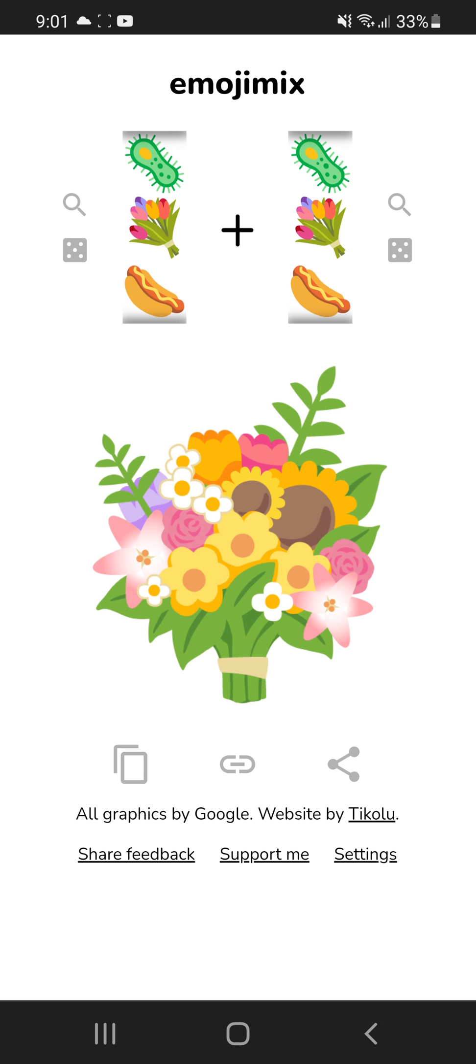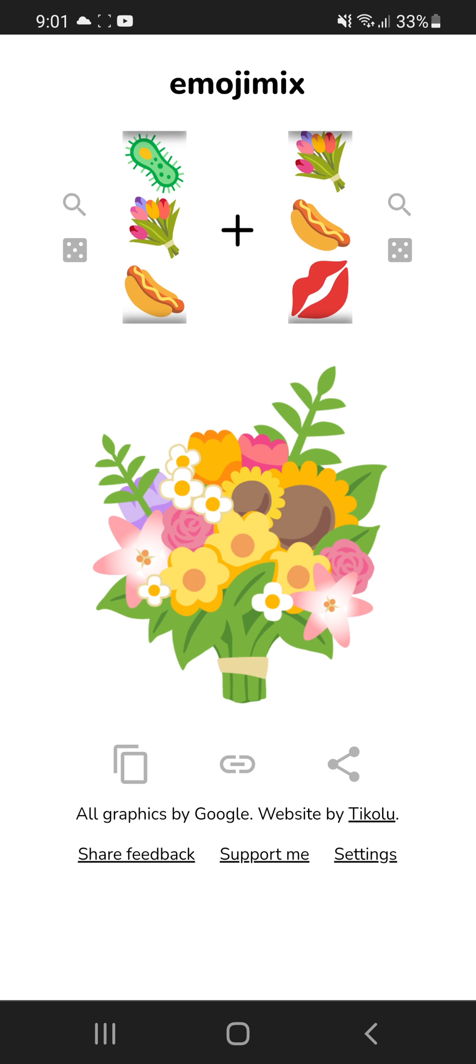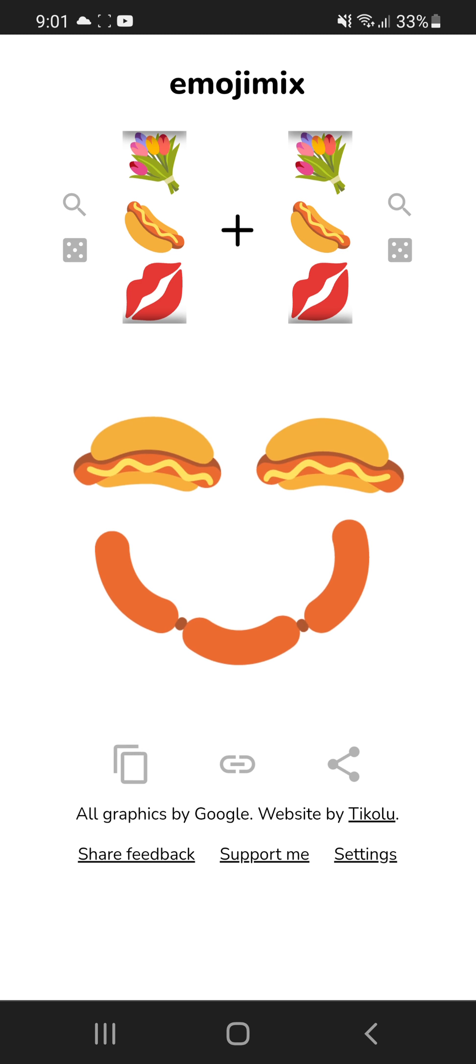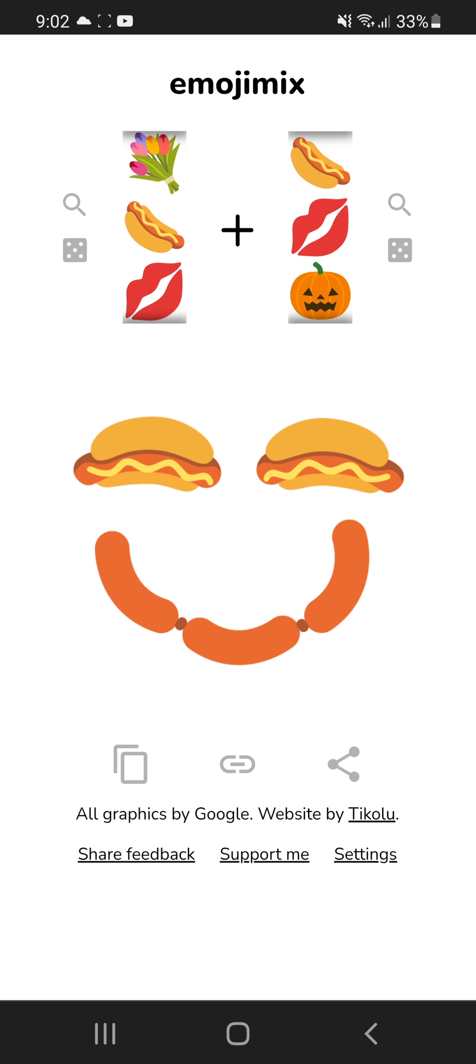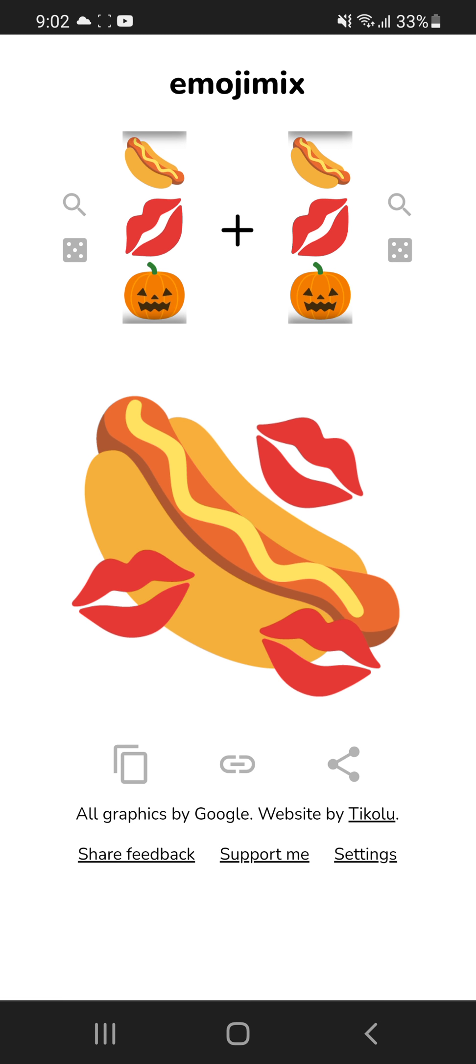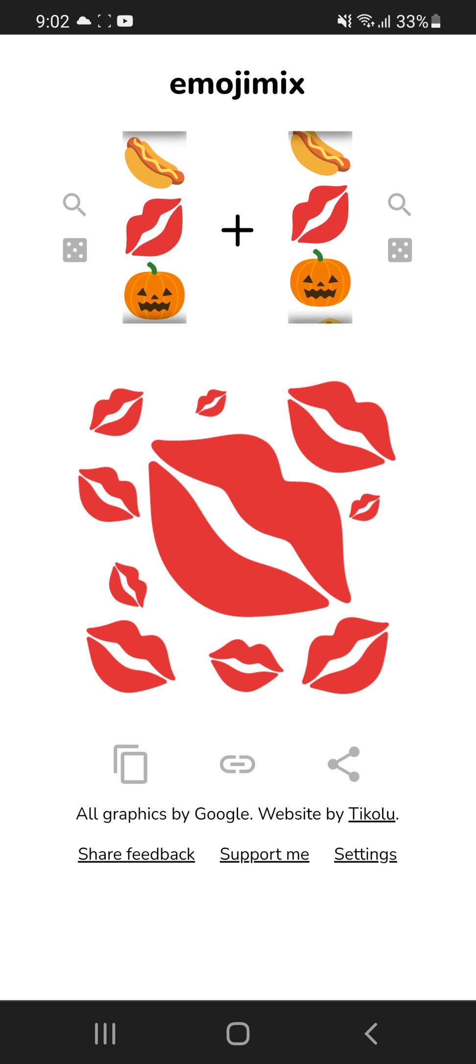One. Oh! Bush of flowers. Okay. Smiley. Smiley hot dog. Smiley dog.